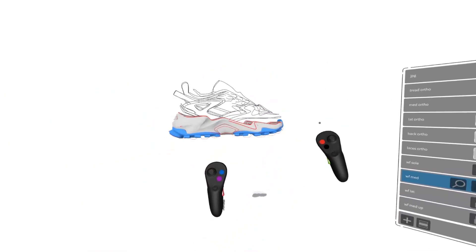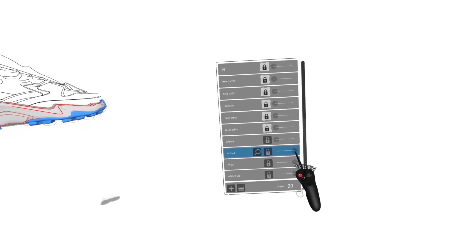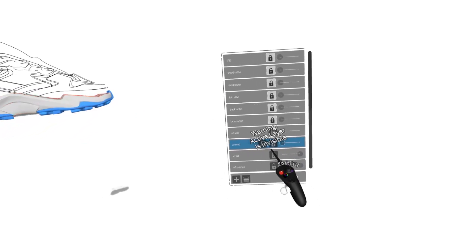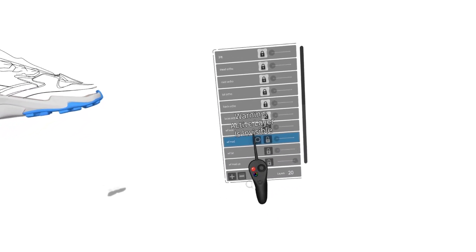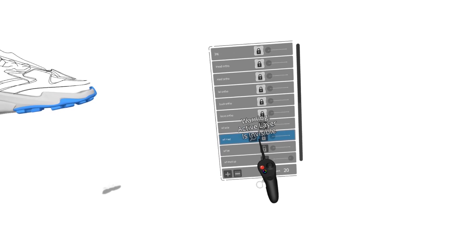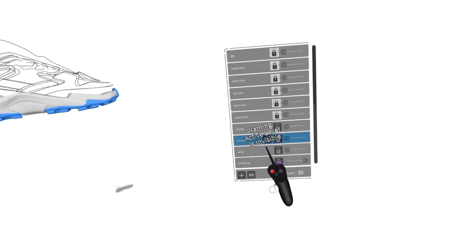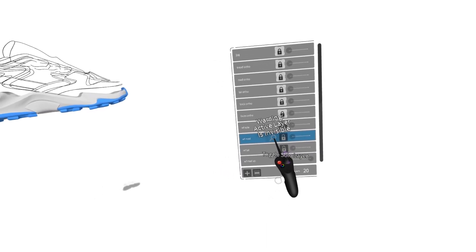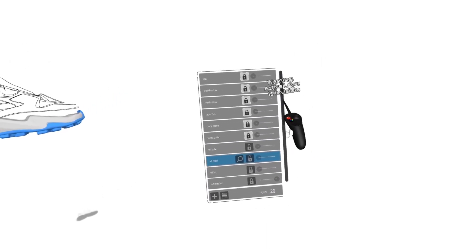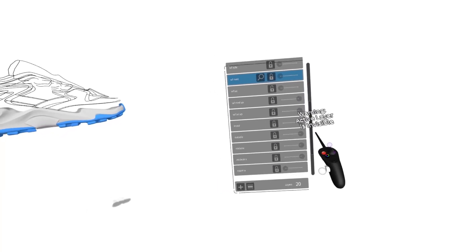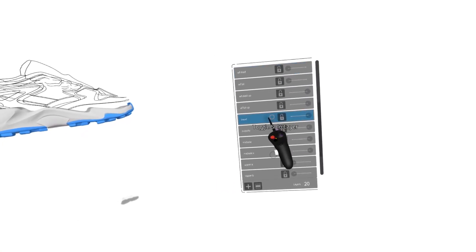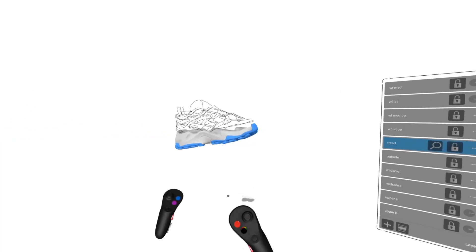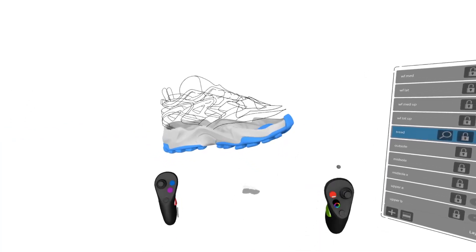So I'm going to turn off these wireframes on the bottom. You'll get an active invisible sign. So basically what that means is whatever active layer you're on is now invisible. So I'm going to come down and I'll make my tread the active layer by squeezing with the trigger. Now I don't have that warning anymore.